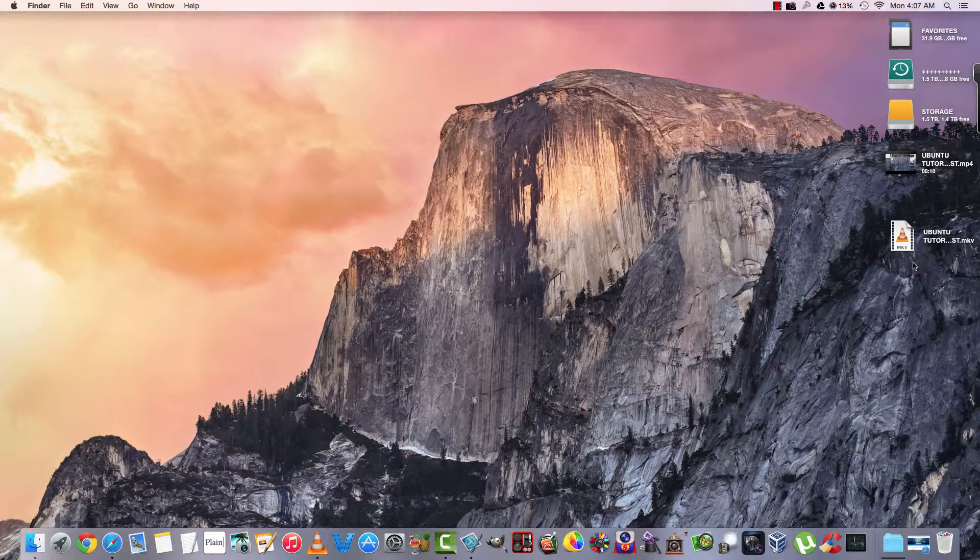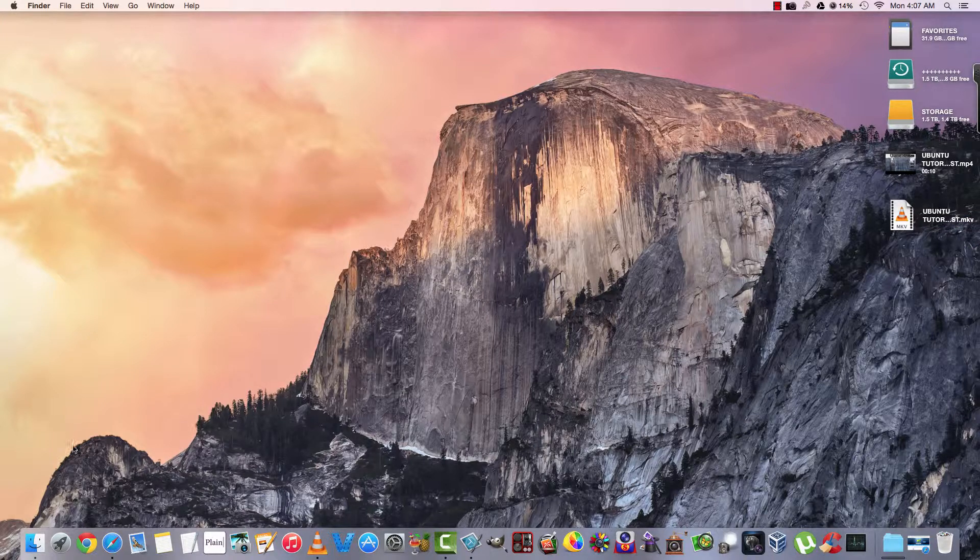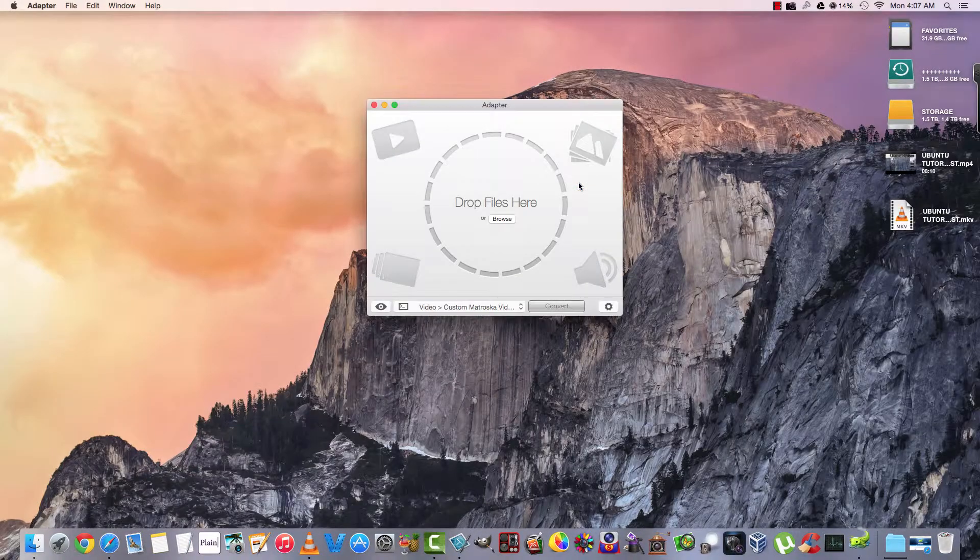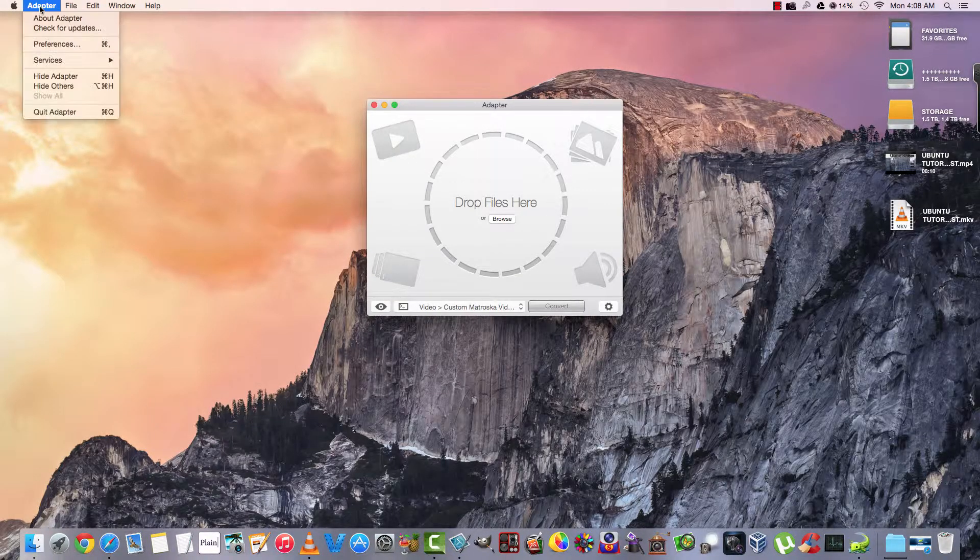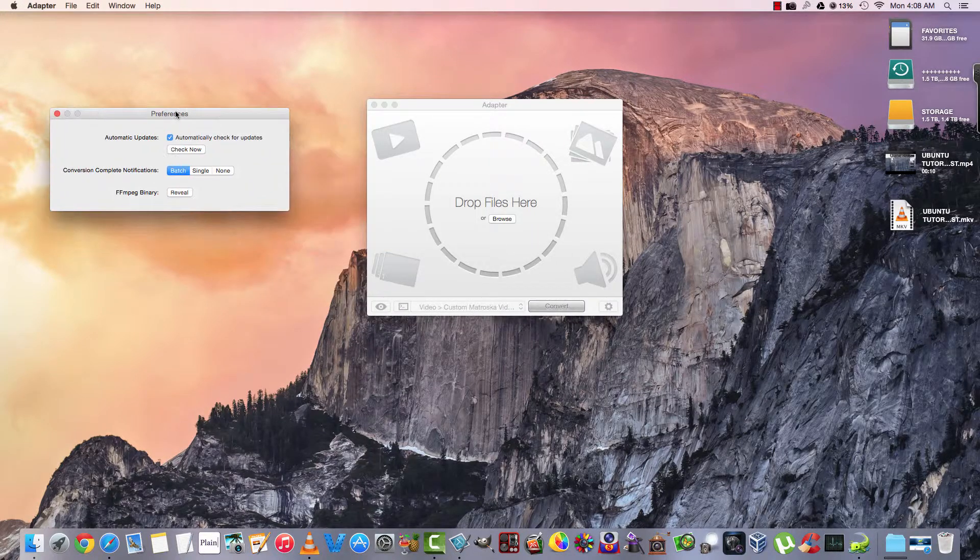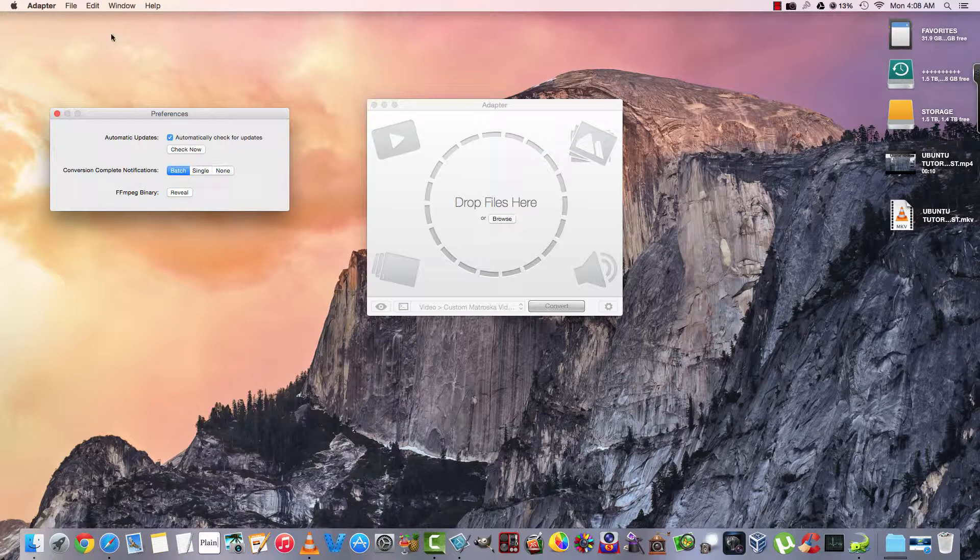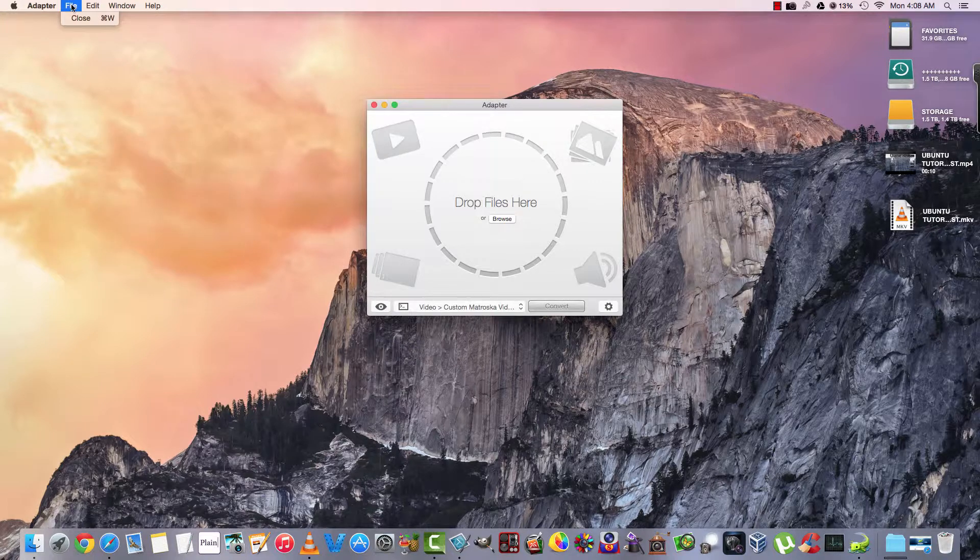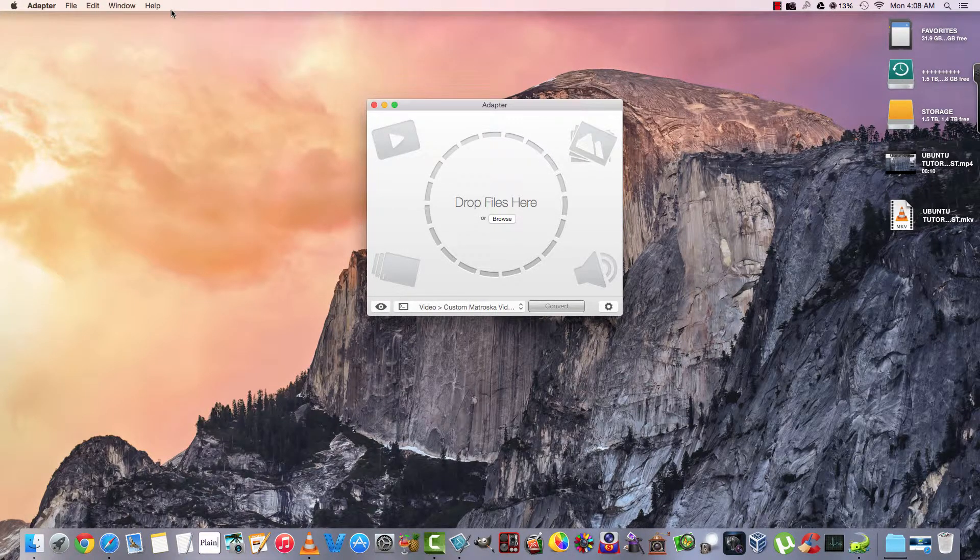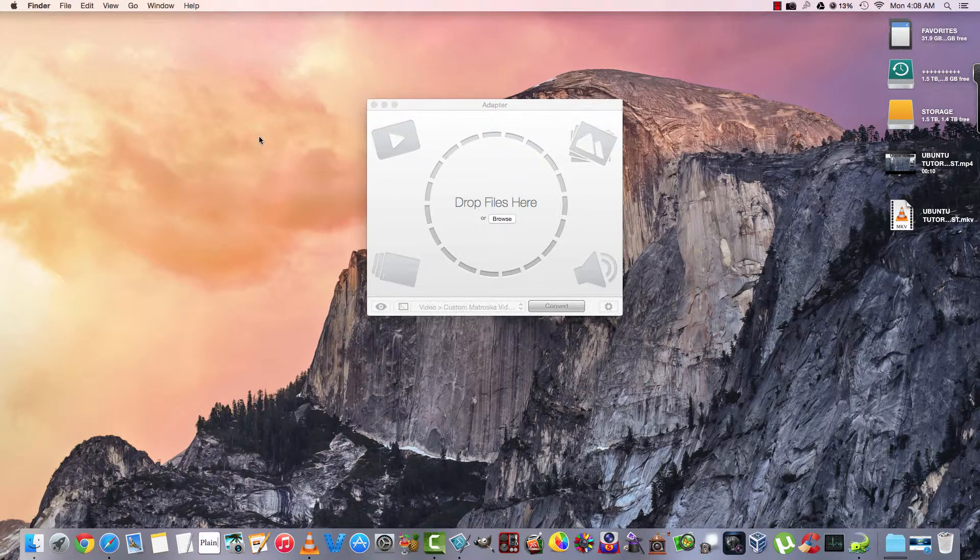Well, there you have it. That was adapter. Go back. Check a look at some of the drop-downs. We can check for preferences. Say automatically check for update. Conversion complete. Notifications. Batch, single, none. File, edit, window, help.